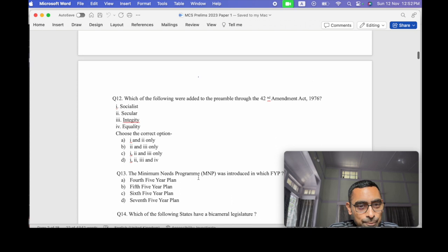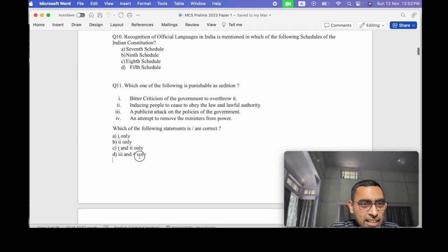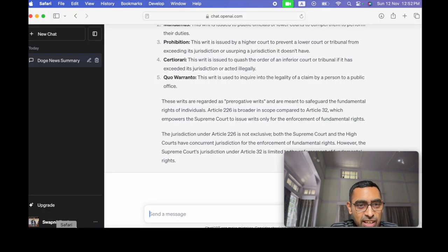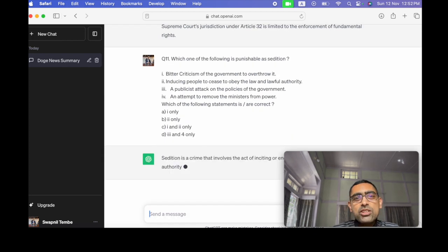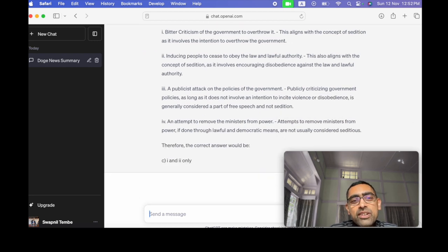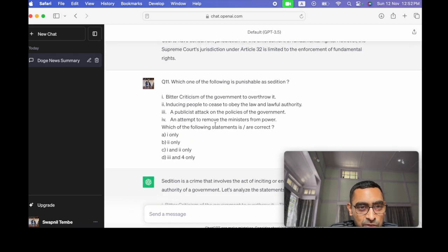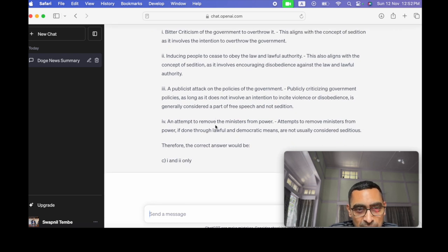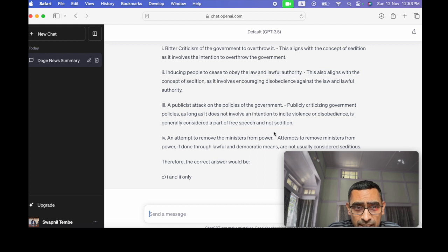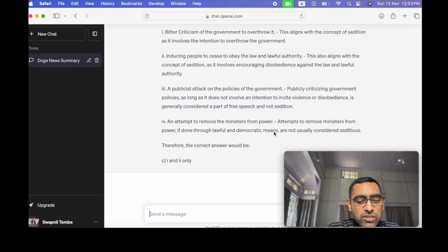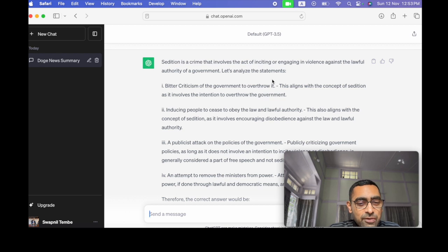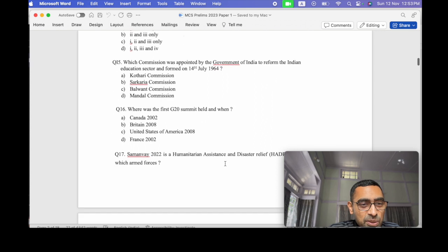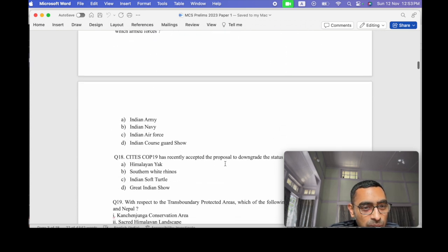Let's get into some more questions. Let's see this question on sedition, how it answers. It's a tricky question. So just paste the question. So now it's in the zone. You have set the expectations in the first round. So now you don't have to ask again and again. So that is the beauty of this thing. So when we ask this question, then it goes on to explain all the things. Attempts to remove minister from power if done through lawful and democratic means are not usually considered seditious. Public criticizing government as long as does not involve an intention to incite violence is generally considered a part of free speech. That's a good explanation. So you see, we are getting explanation also.